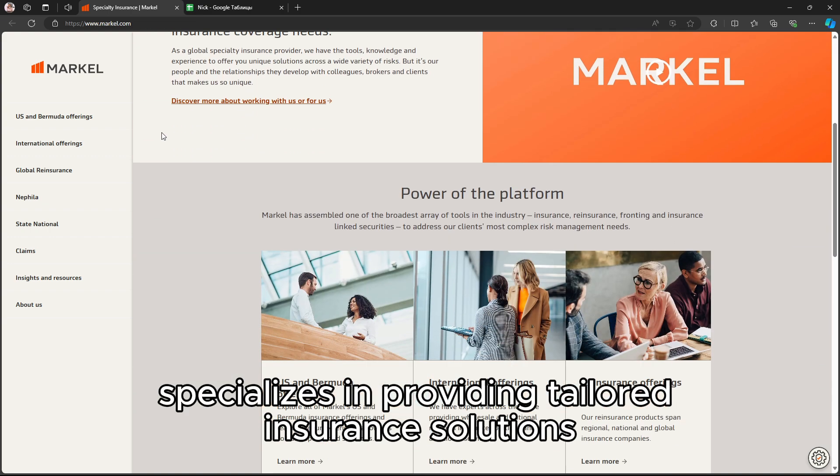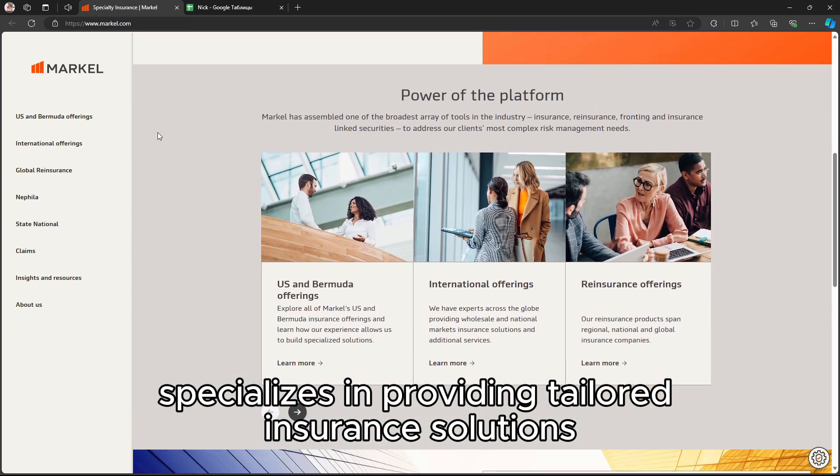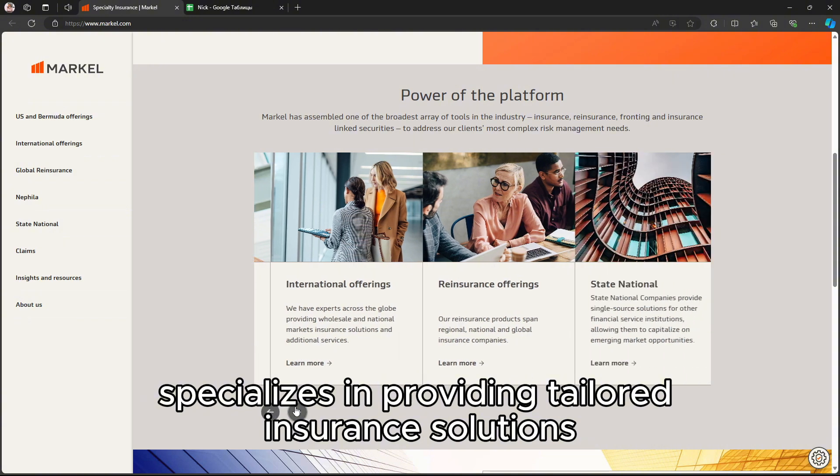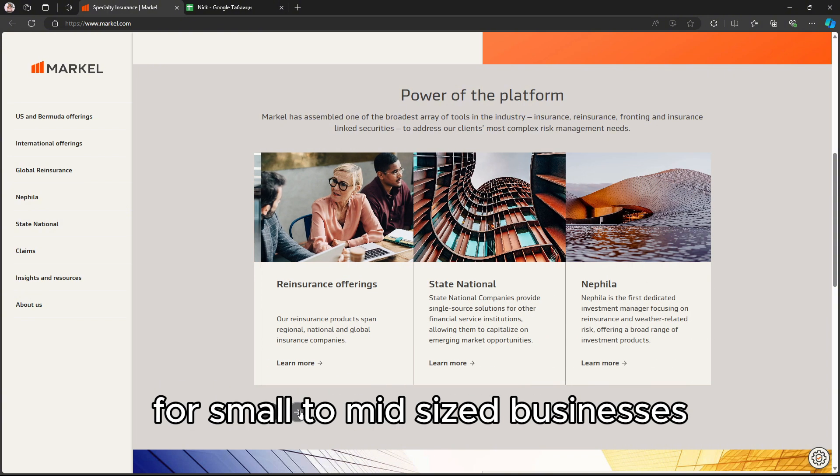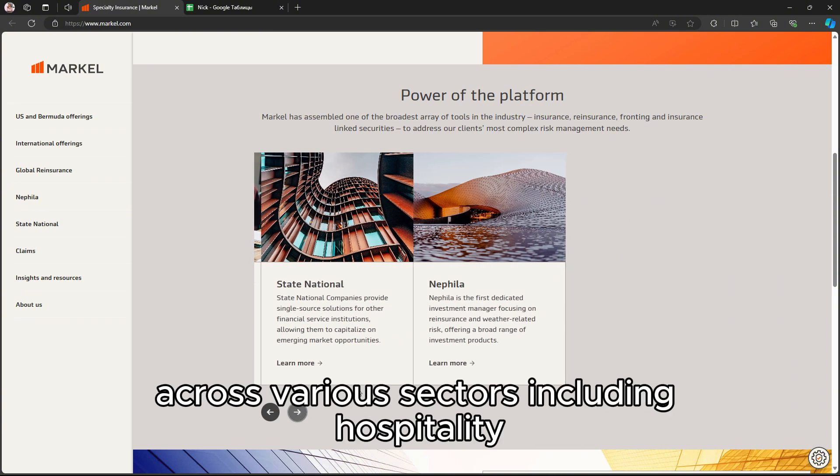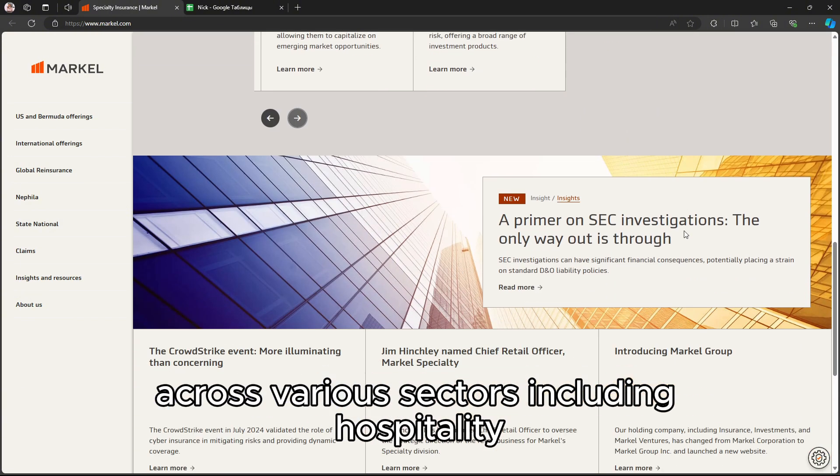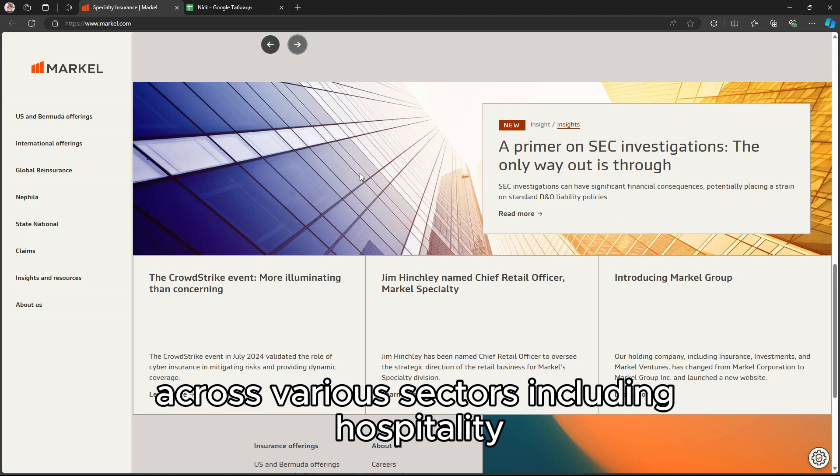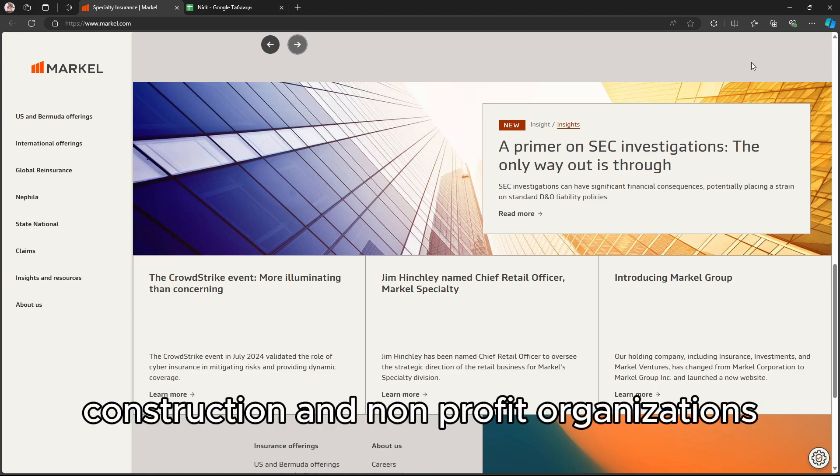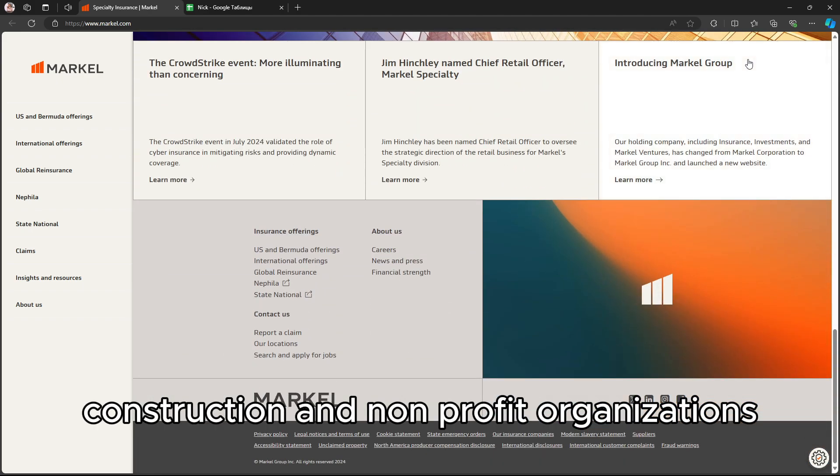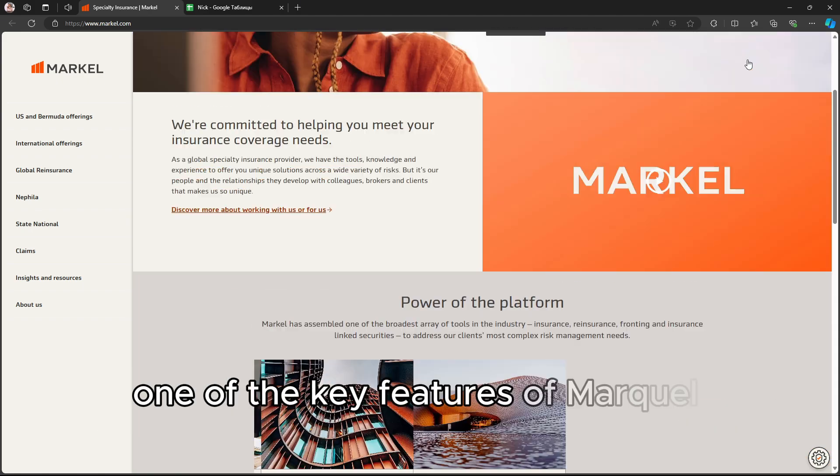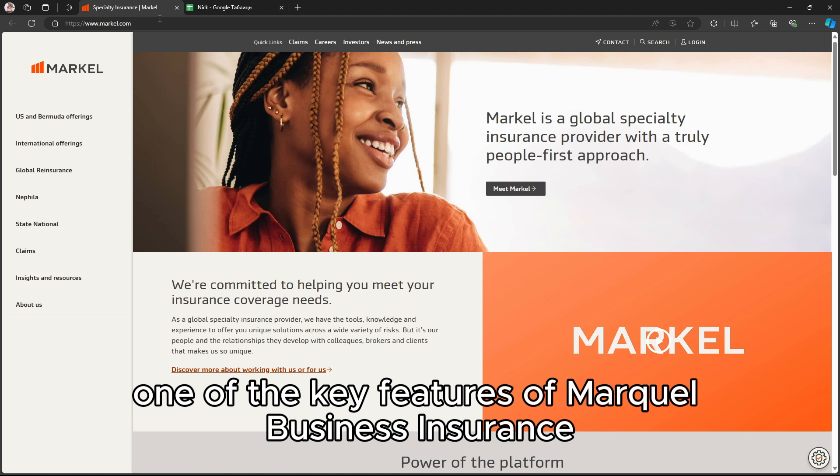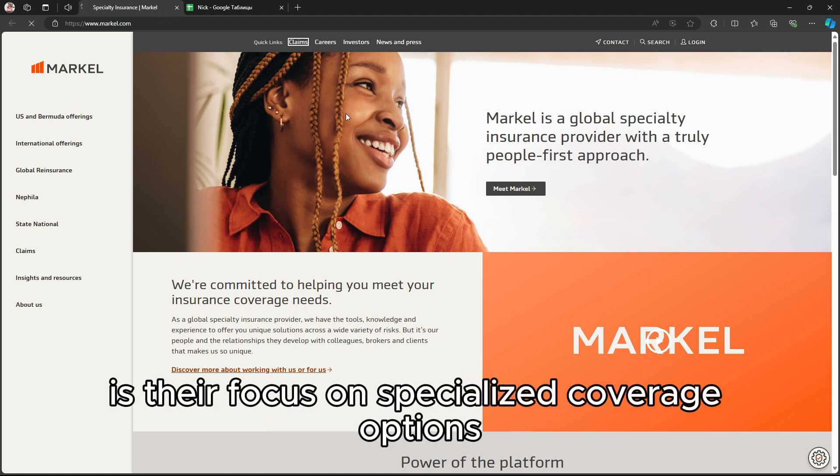Markel specializes in providing tailored insurance solutions for small to mid-sized businesses across various sectors, including hospitality, construction, and nonprofit organizations. One of the key features of Markel Business Insurance is their focus on specialized coverage options.